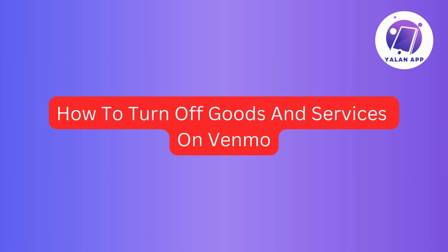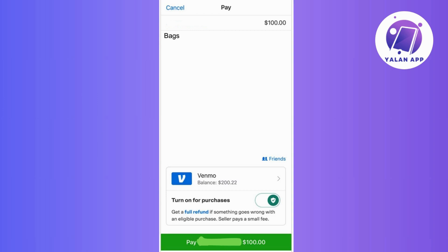In this video, I'm going to show you an easy way to turn off goods and services on Venmo. So if you want to keep things simple for personal payments, follow along with these quick steps.